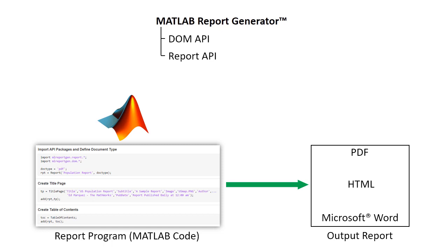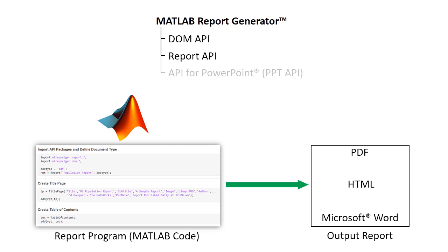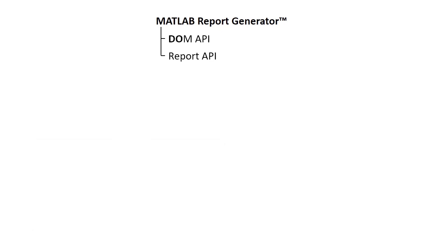MATLAB Report Generator also has a PowerPoint API to automate slide generation, but we will not cover it in this video. The DOM API is a package that contains low-level objects and functions that enable you to have fine-grained control over your report customizations.